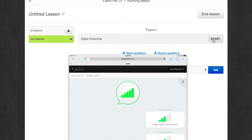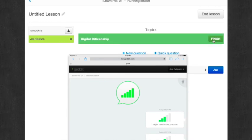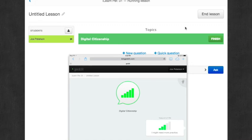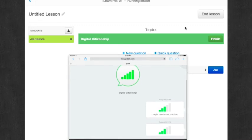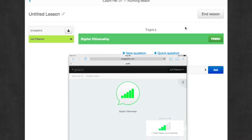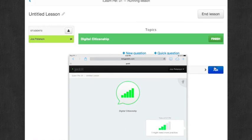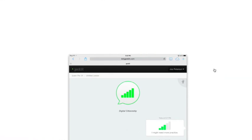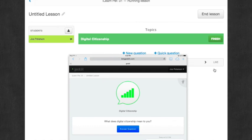And so as a teacher, I'm going to start my topic on digital citizenship. And it lights up green right there. And so the student will see that it will say digital citizenship. I'm going to ask the first question.